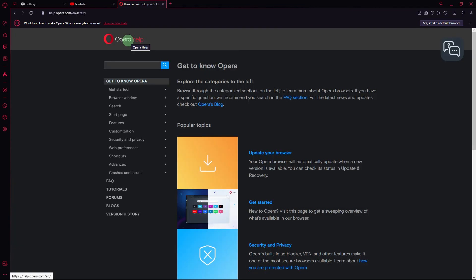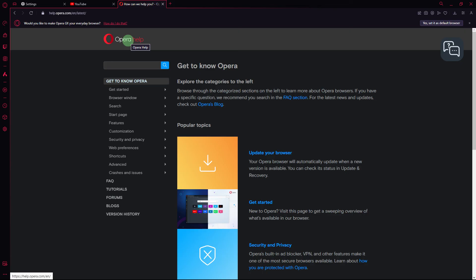Now, if the issue persists after trying these steps, consider reaching out to Opera's official support or visiting their community forums for further assistance. They may have specific recommendations based on the latest updates and community feedback.